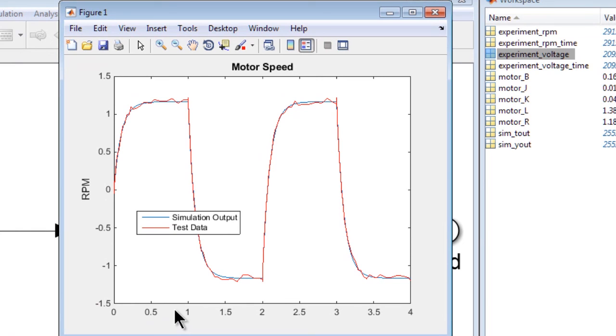So this shows you how you can use Simulink Design Optimization to automatically estimate model parameters from test data. This concludes the video.